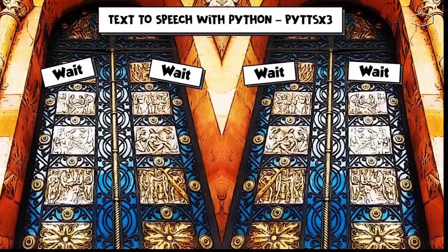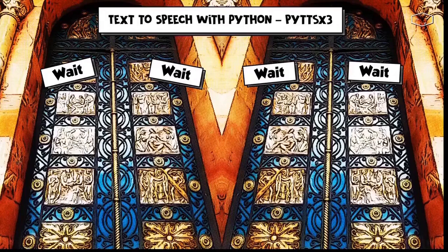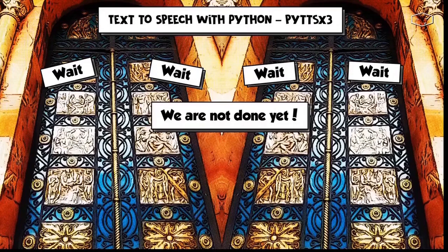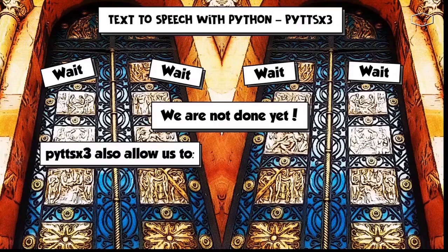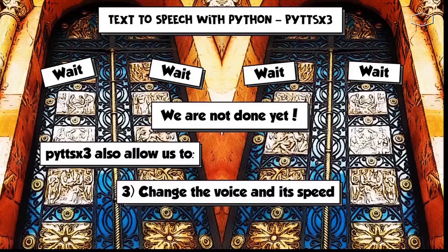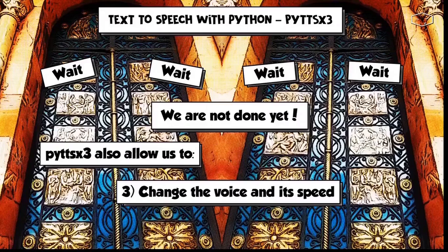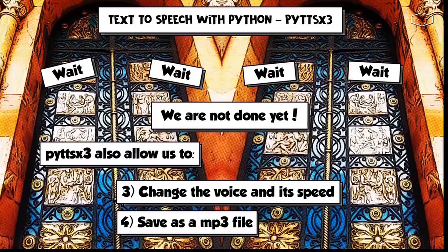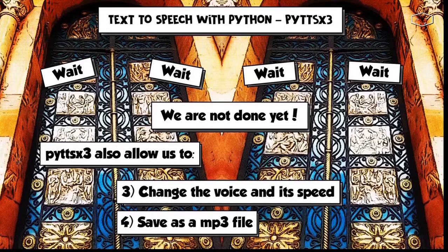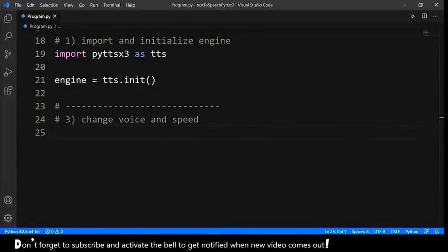Don't go away because we are not done yet. This module also allows us to change the voice and its speed. And finally, save as an mp3 file. Let's change the voice and the speed.